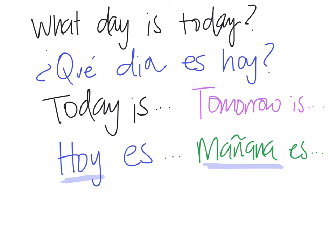So, ¿qué día es hoy? Well, if I wanted to say today is Monday, I would say hoy es lunes, okay?